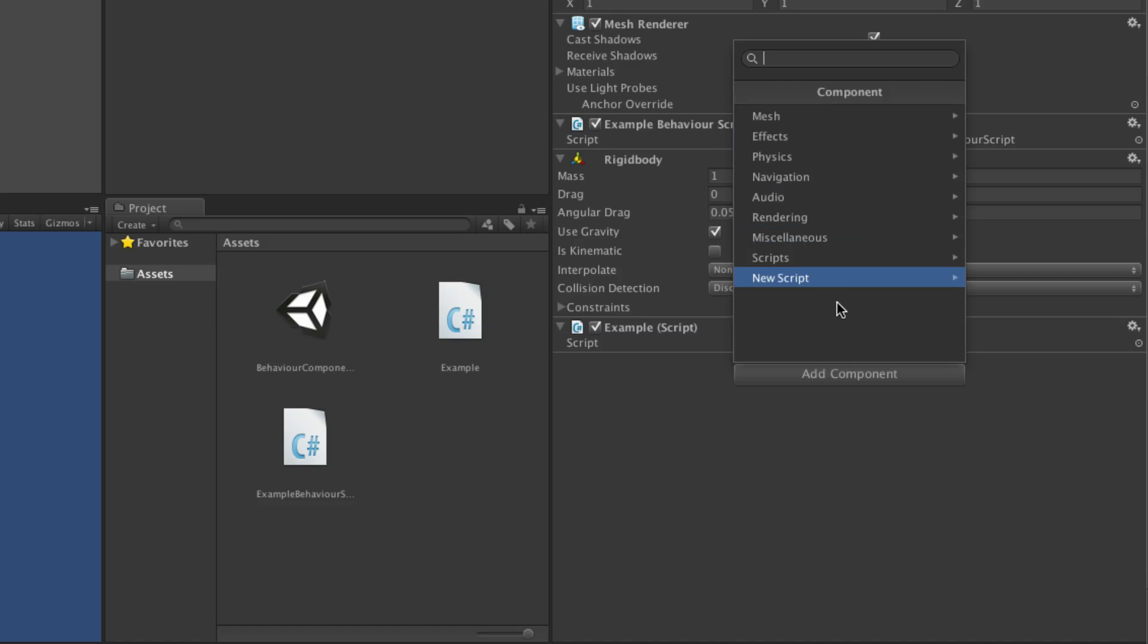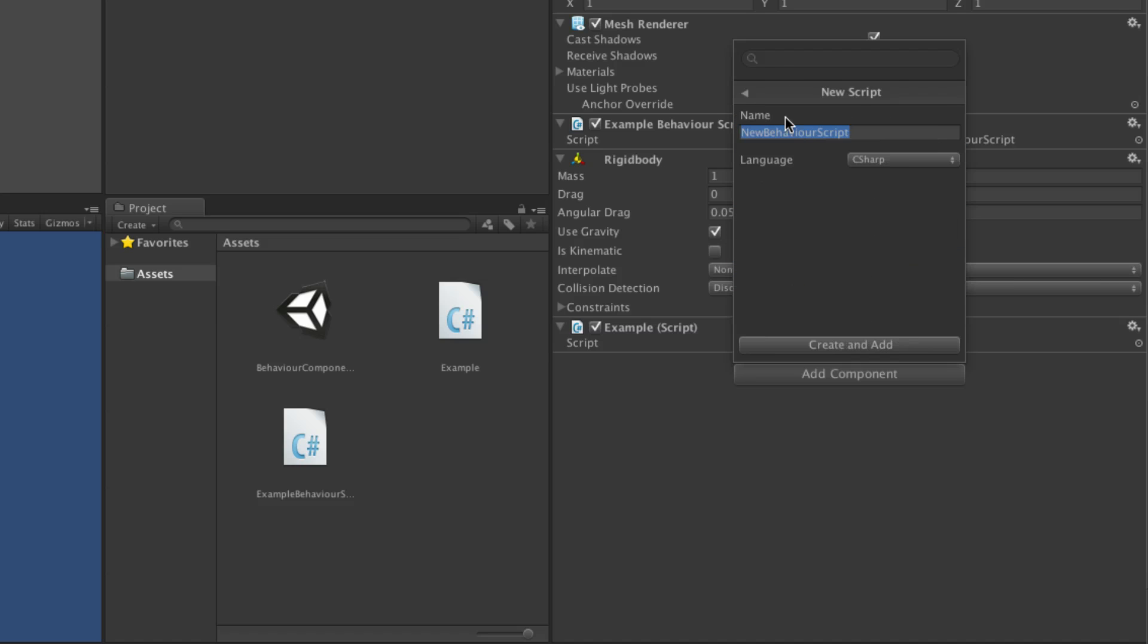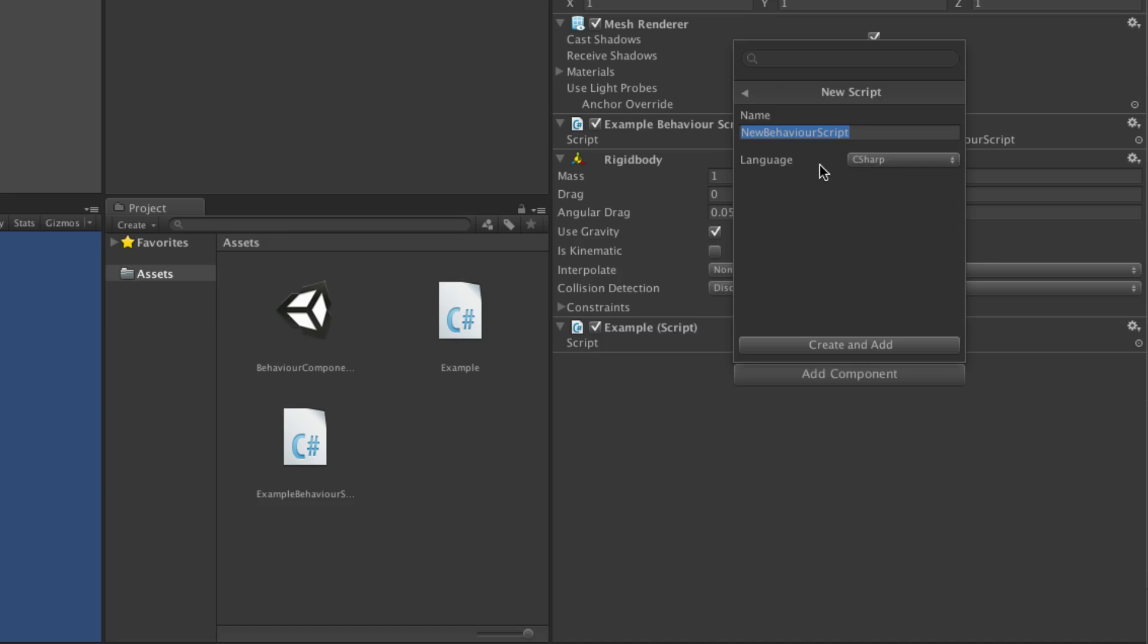Scripts can also be created using the add component button by choosing new script from the bottom and naming the script, and selecting a language type from the drop down. This can then be created and added in one step.